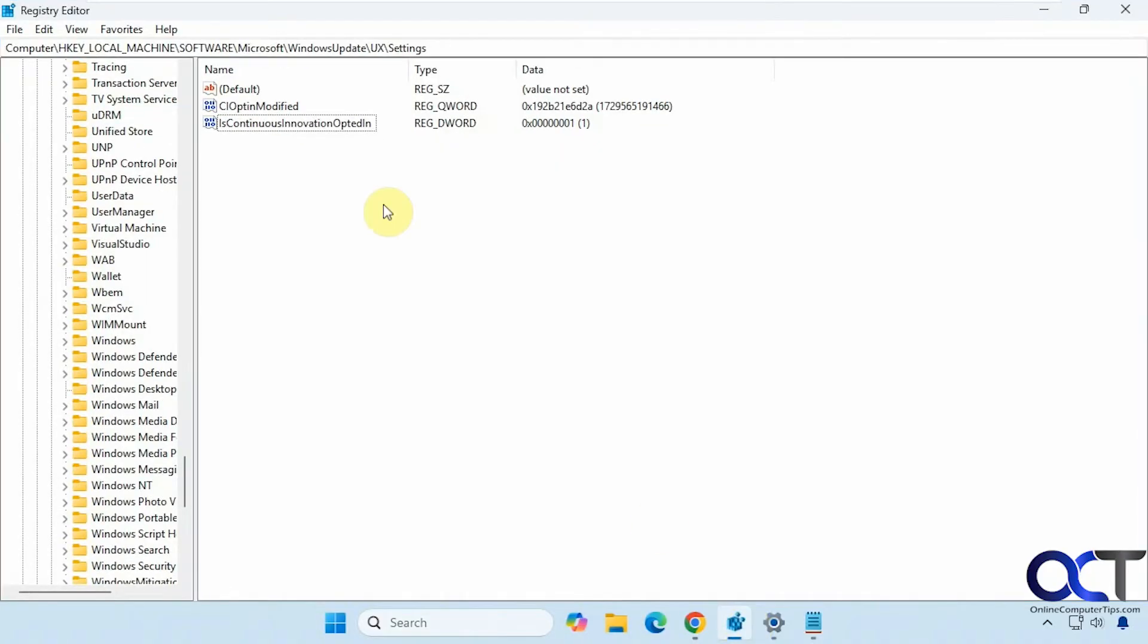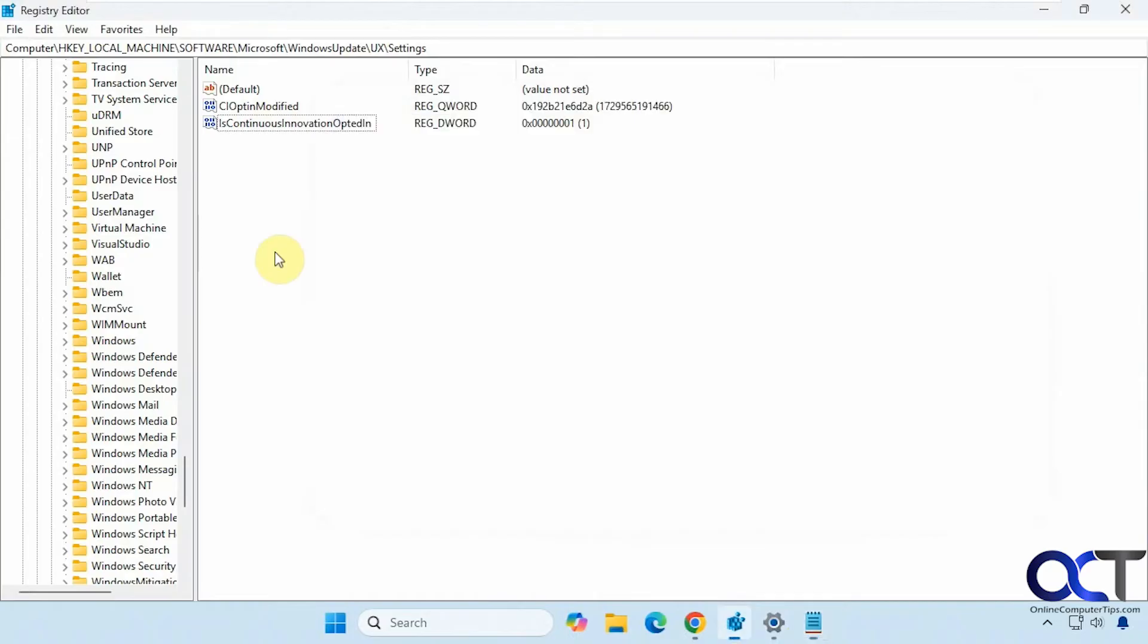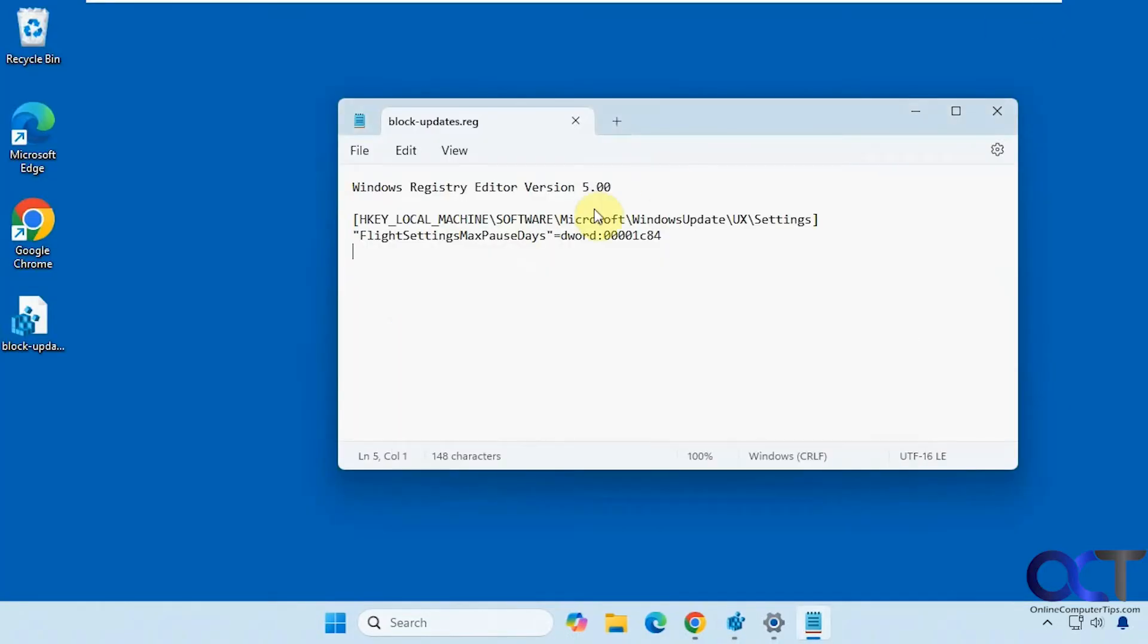We have regedit open here so you can see this is the location, this UX settings, and there's nothing there with this value right now. So we're going to just minimize this and double-click the reg file.